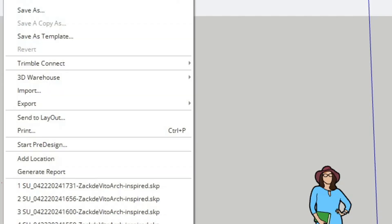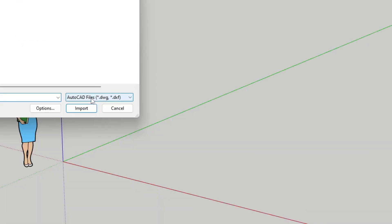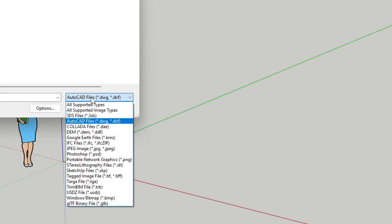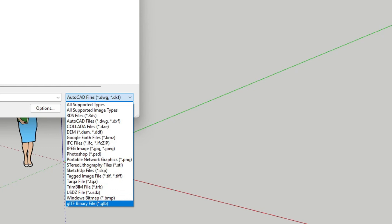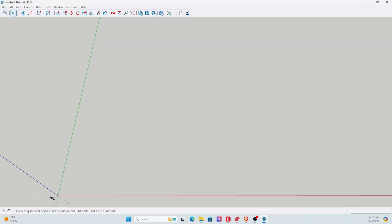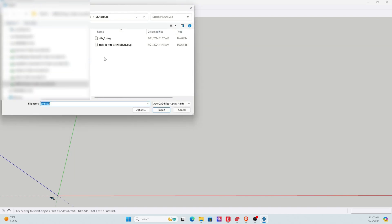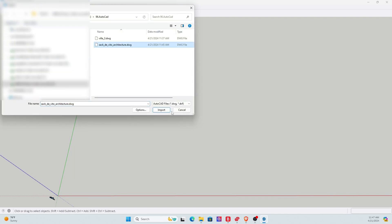Next, we head back to SketchUp and we hit import. In SketchUp, you can select many different files to import. So we can go ahead and find our model that we downloaded from dwgmodels.com and simply import it.